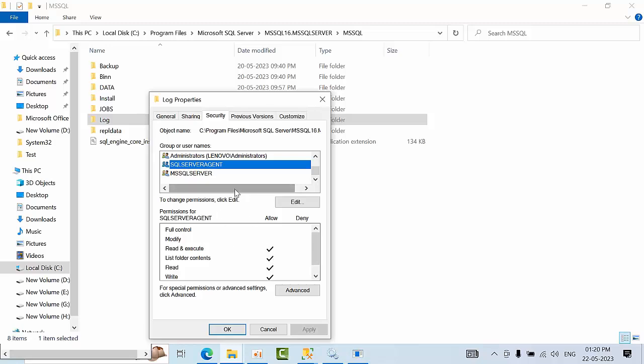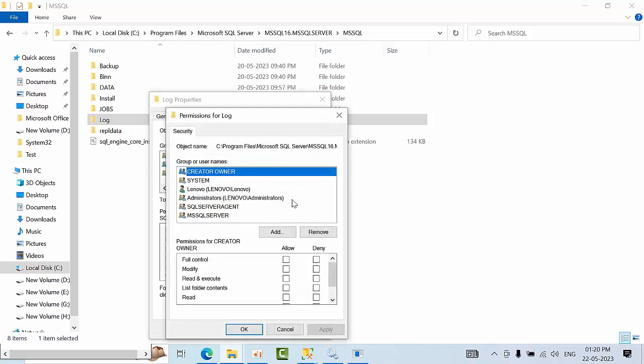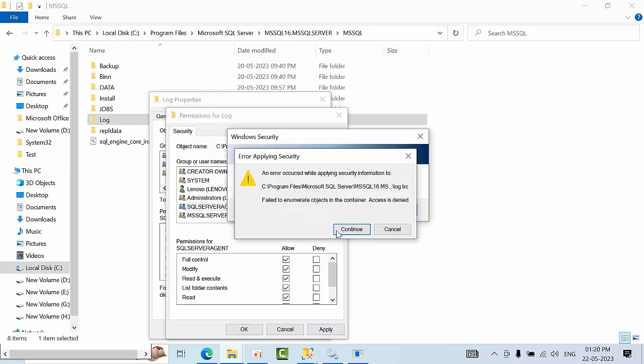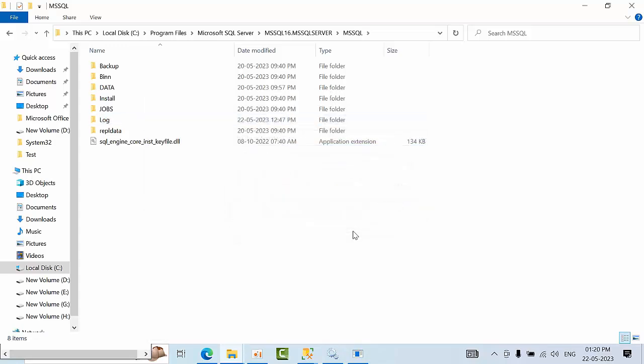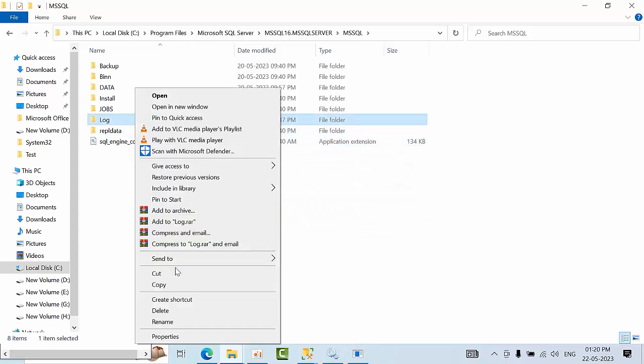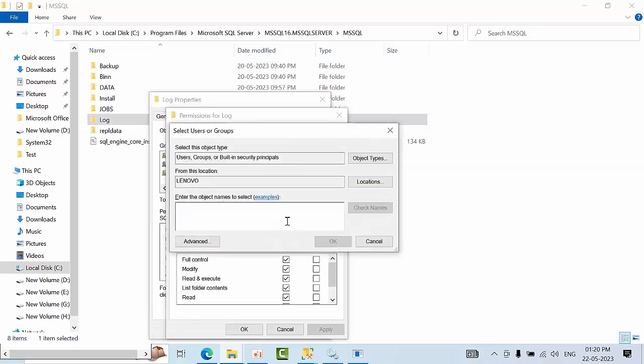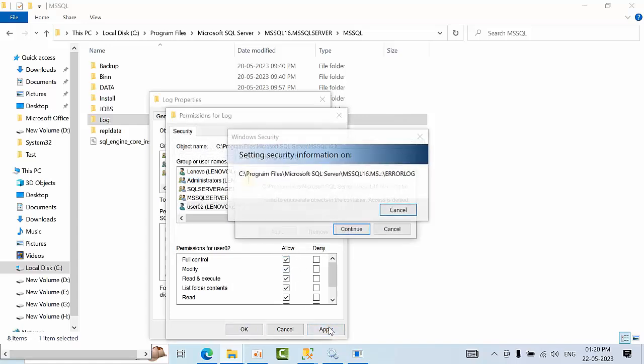SQL Server has permissions but the agent doesn't, so I'm going to give full permission. Our user is user02. Click check names, click OK, now click apply.